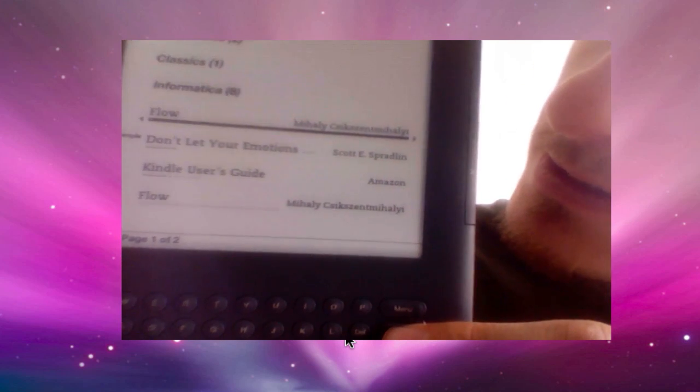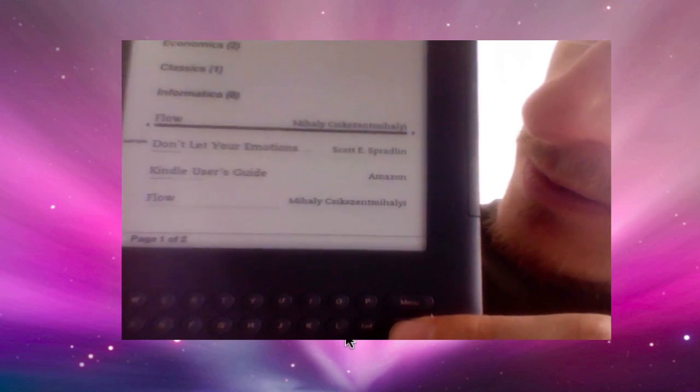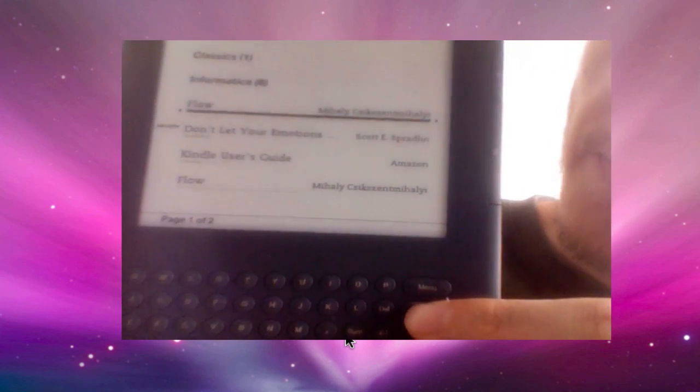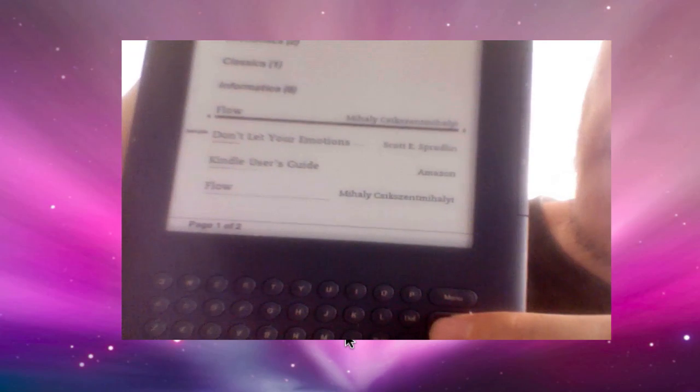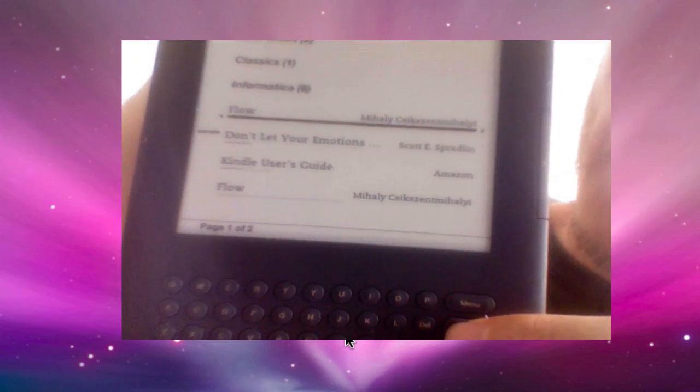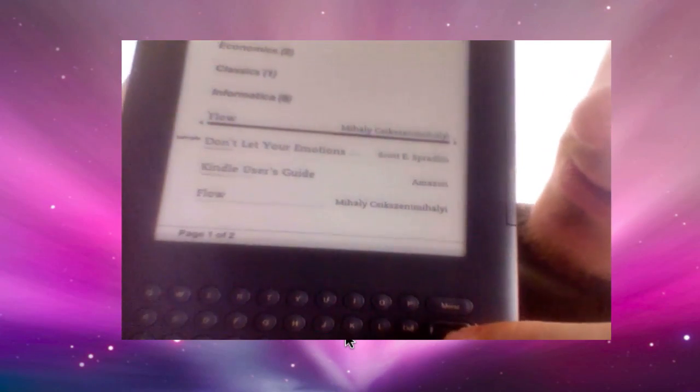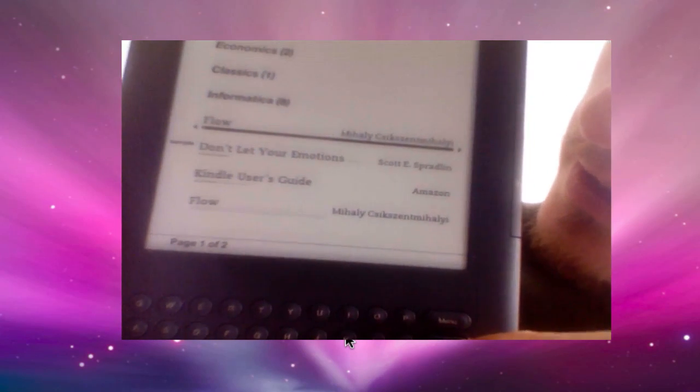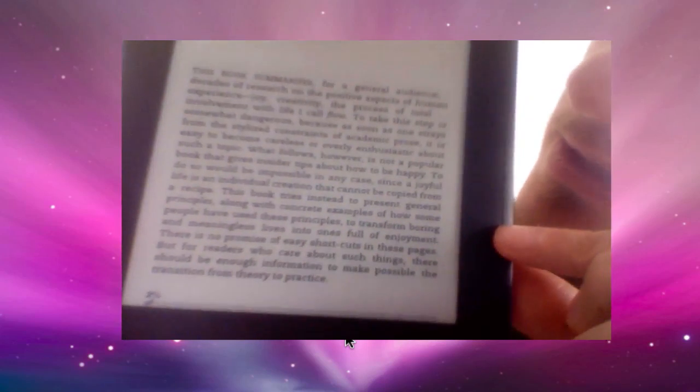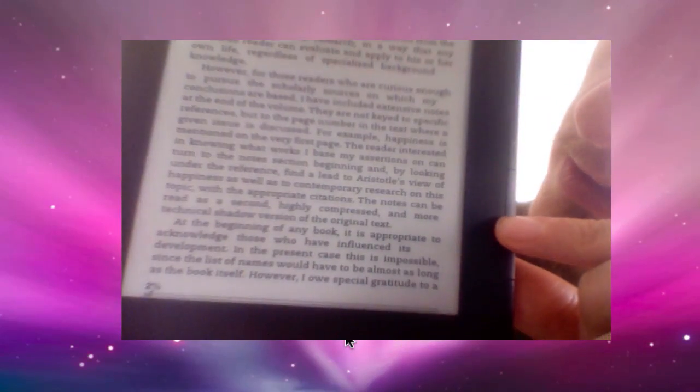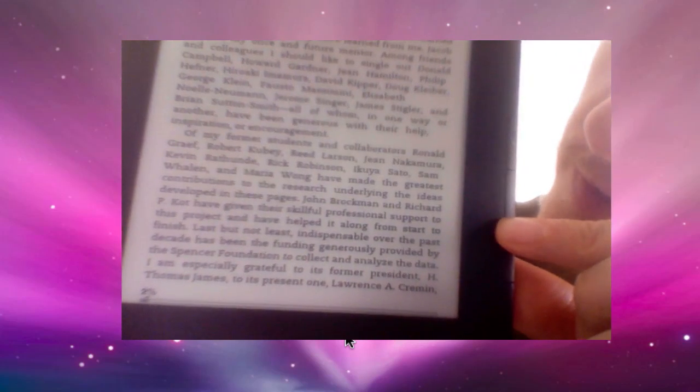I go upwards towards the same book but with different file and with this DRM removed. I'm going to click enter and as you can see it is really very readable.